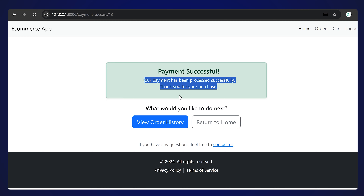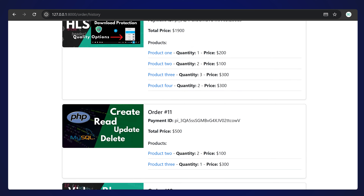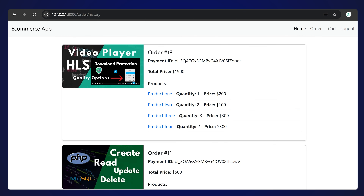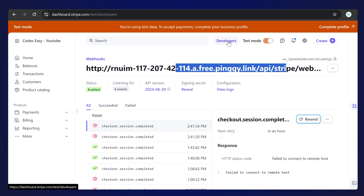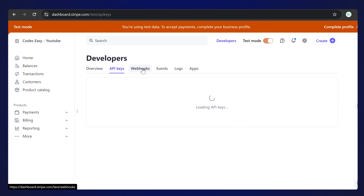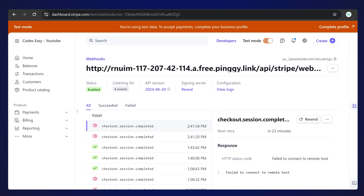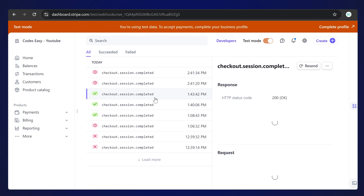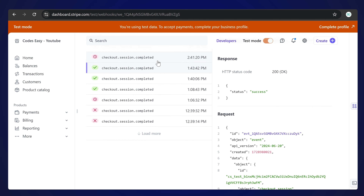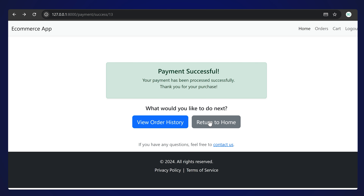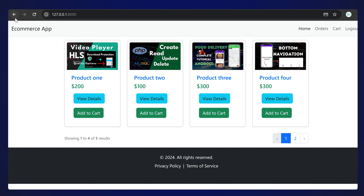The payment is successful and you are taken to a confirmation page. You can go back to the order history page and see the order ID, payment ID, and total price - all updated because we are implementing the Stripe webhook. This will be updated through the webhook, so you can refresh the page and it will be properly reflected. You can also click 'Return back to home' to go back to the home page.